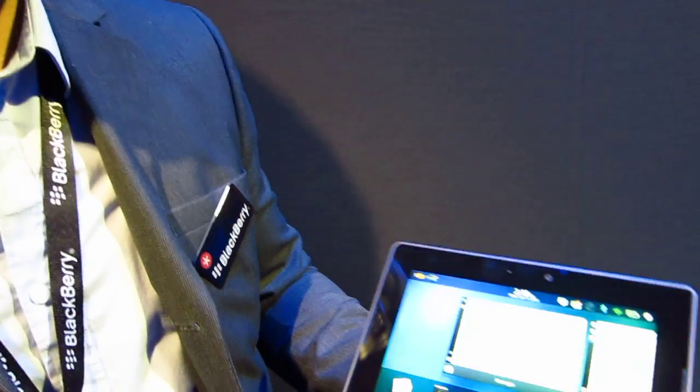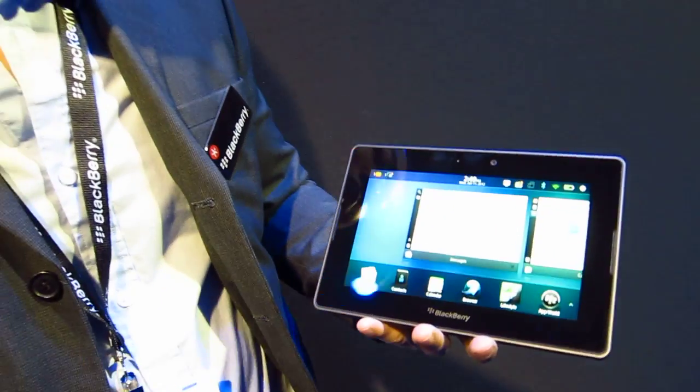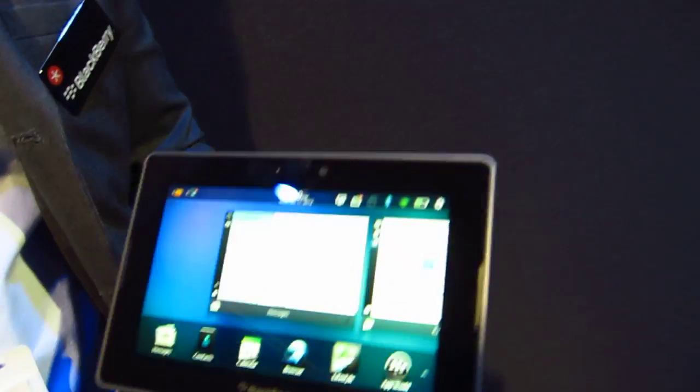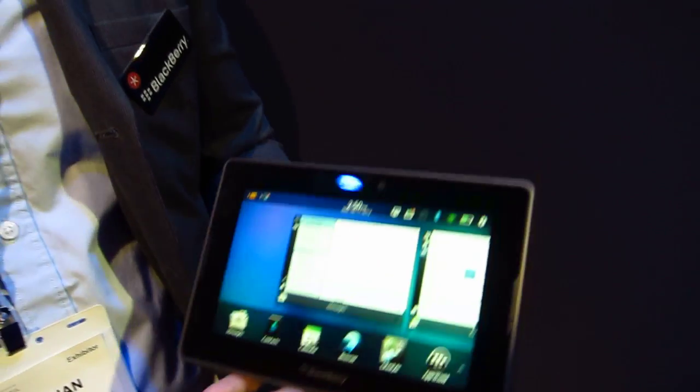Super excited to talk about Playbook OS 2.0. There are three key themes we're focused on for OS 2.0: communication, productivity, and applications. From a communication and productivity standpoint, we want to deliver that best-in-class experience people are used to with BlackBerry smartphones, and we want to deliver that on Playbook. So with OS 2.0 we're delivering native email, contacts, and calendar.